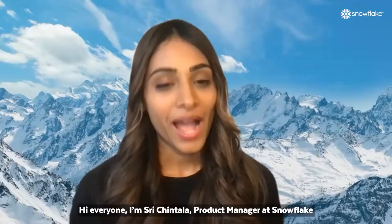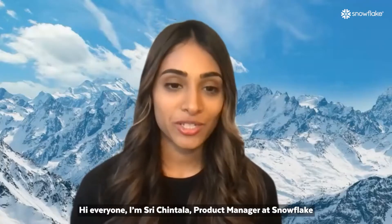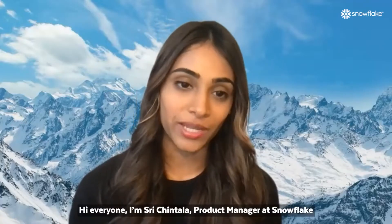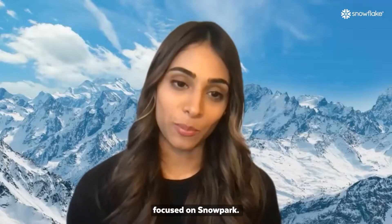Hi, everyone. I'm Maxim Lukianov, Product Manager at Snowflake, working on machine learning and data science. Hi, everyone. I'm Sri Chantala, Product Manager at Snowflake, focused on Snowpark.